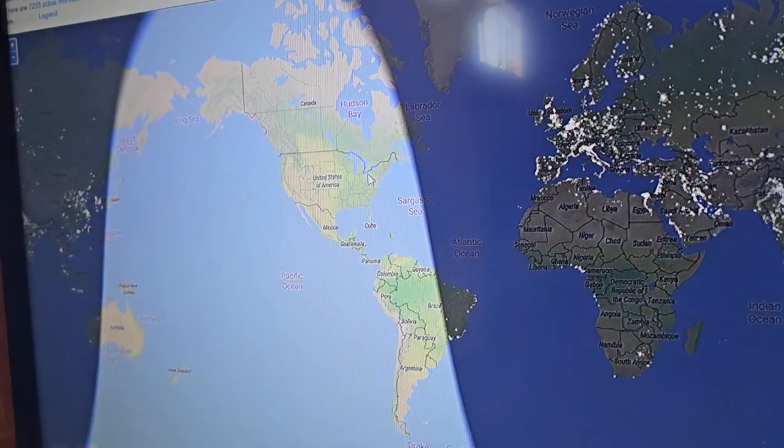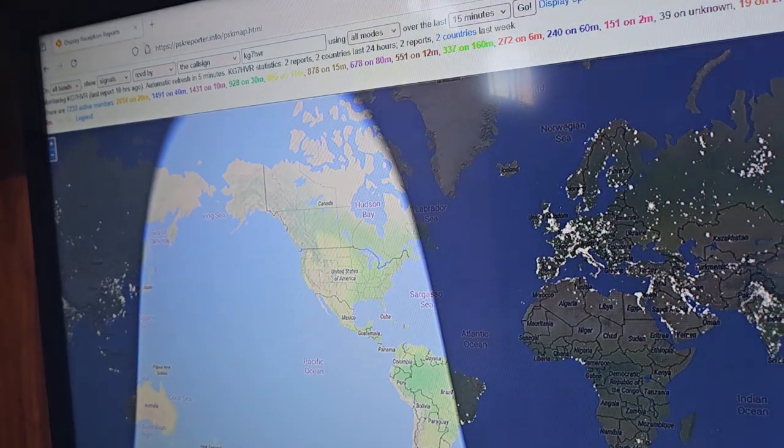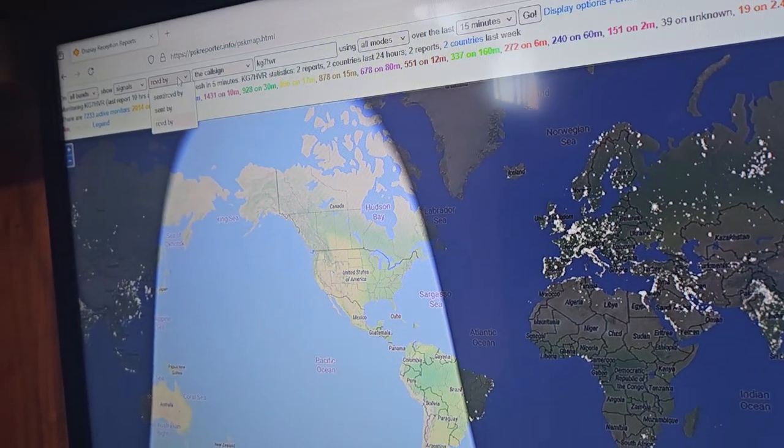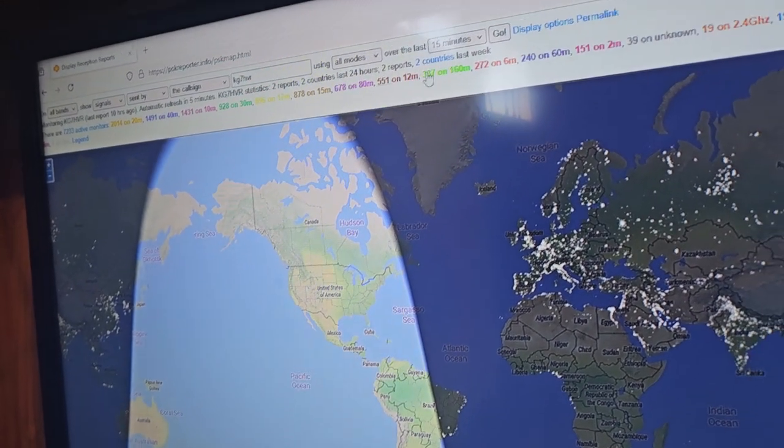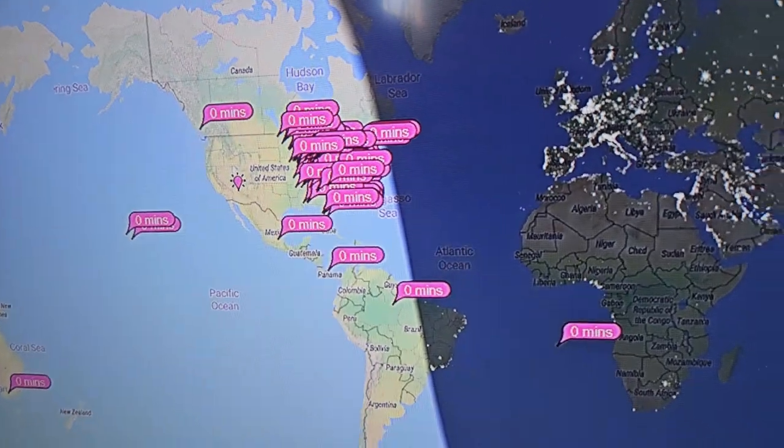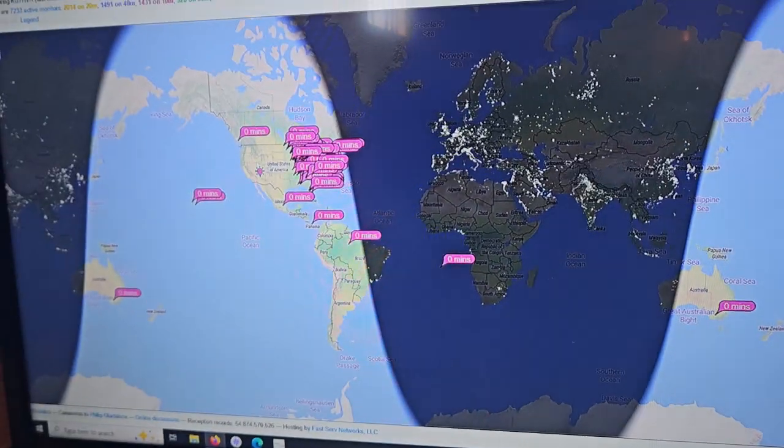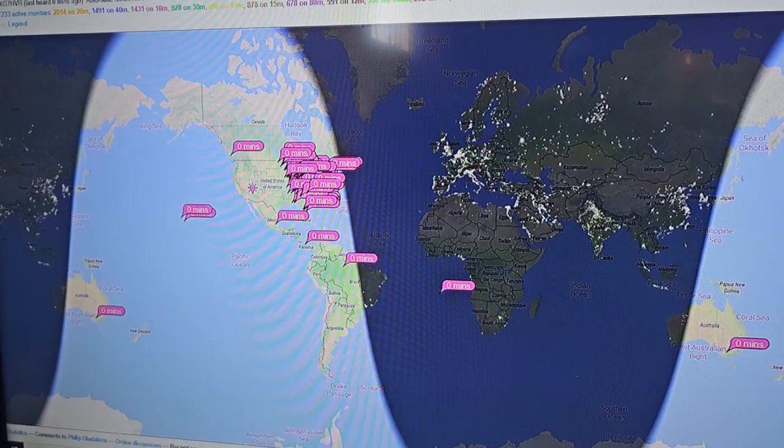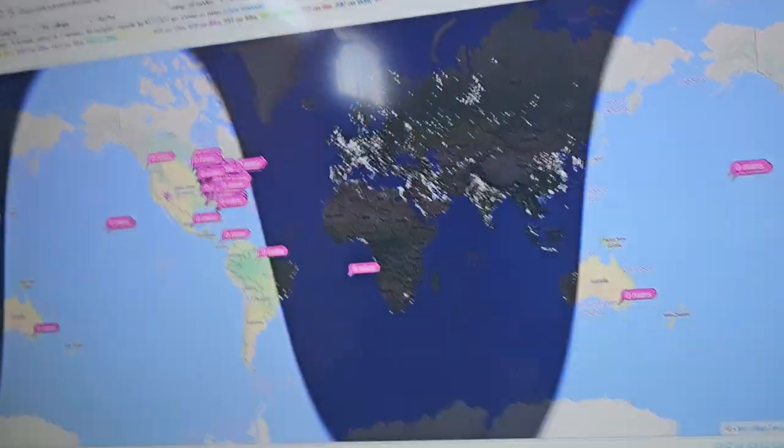And apparently, according to this, I have not received anything. Interesting. So sent by. Oh, this is my radiation pattern right now on 10 meters in zero minutes.